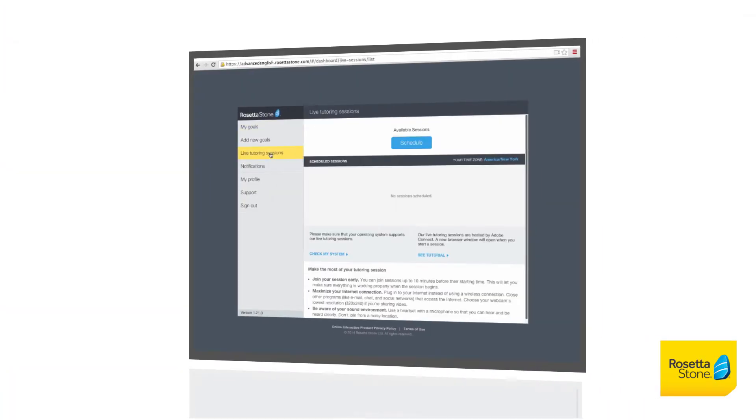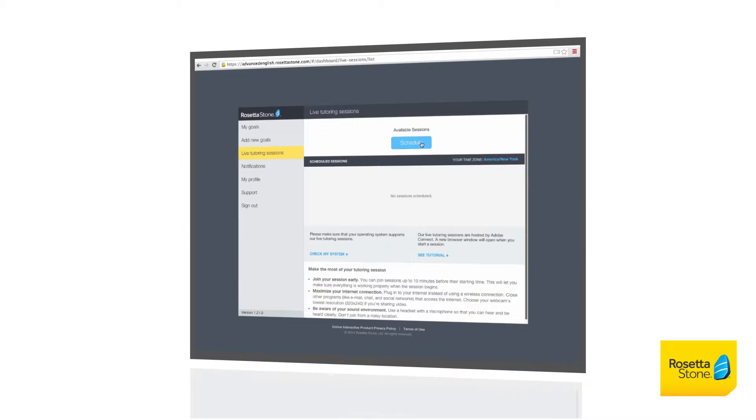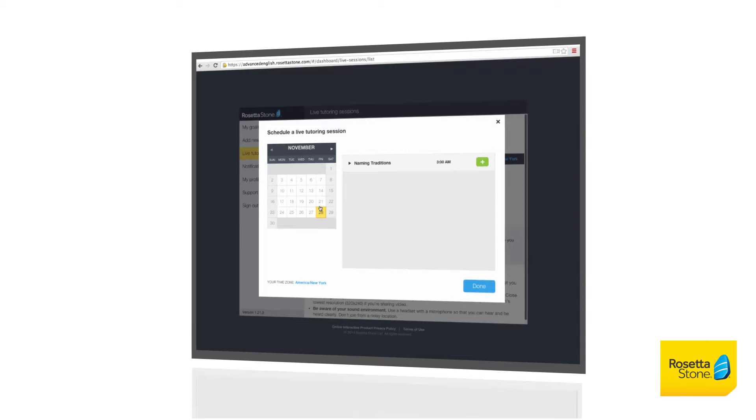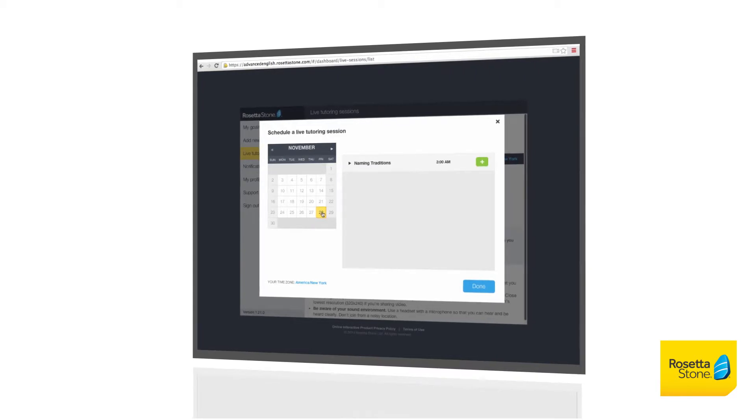Scheduling a session is easy. Simply log into your account, choose the session's date and time, and receive a reminder before your session starts so you never miss any of your lessons.